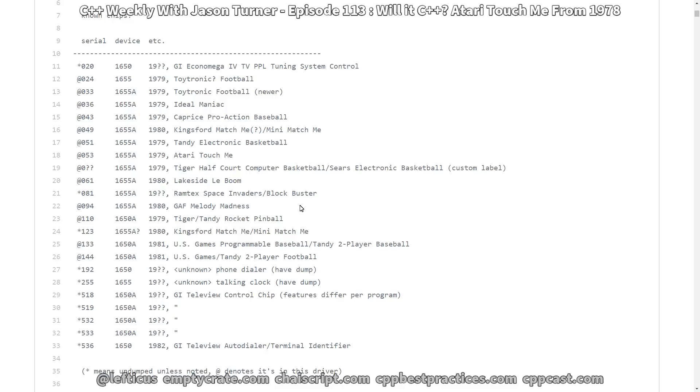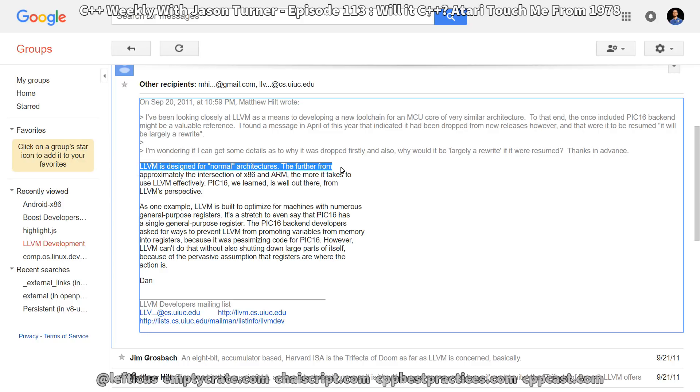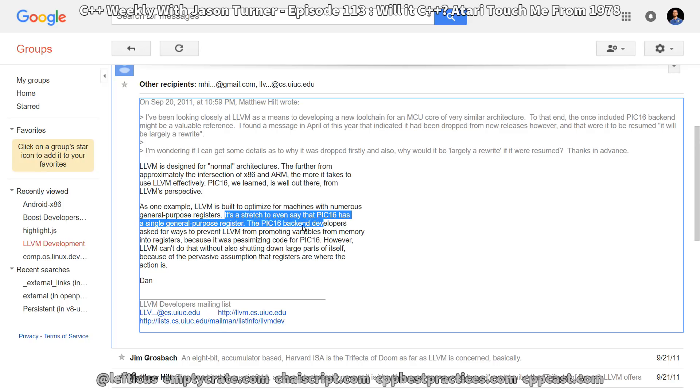So then perhaps the question remains, why was support for this device ever dropped from Clang? And we can see an answer here in the LLVM discussion that we mentioned at the beginning of the episode. It says LLVM is designed for quote normal architectures. The further from approximately the intersection of x86 and ARM, the more it takes to use LLVM effectively. PIC-16 we learned is well out there from LLVM's perspective. As one example, LLVM is built to optimize for machines with numerous general purpose registers. And it is stretched to say that PIC-16 has a single general purpose register.